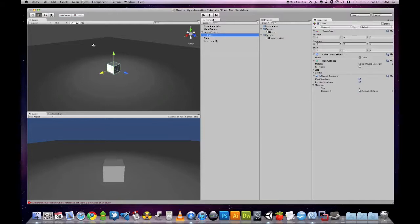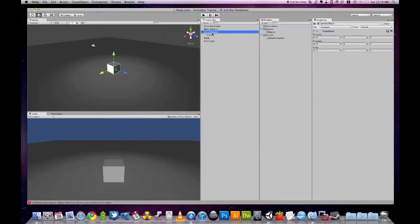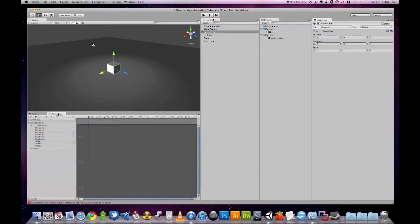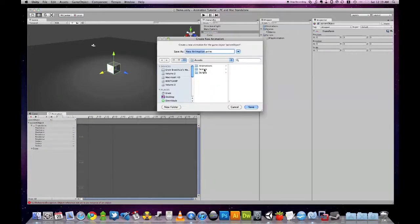So now we are going to recreate our animation, but this time we'll create it on our parent object. So select the parent object, back to our animation tab, create a clip.